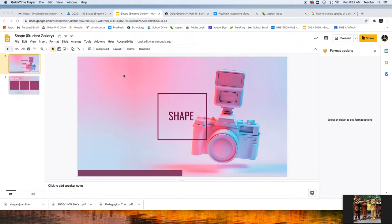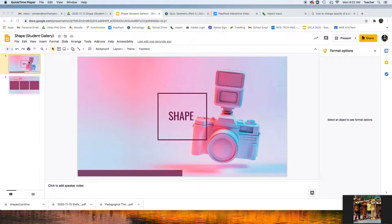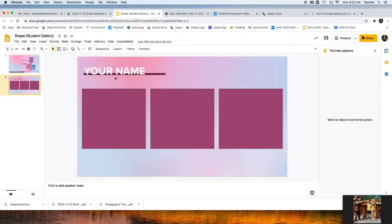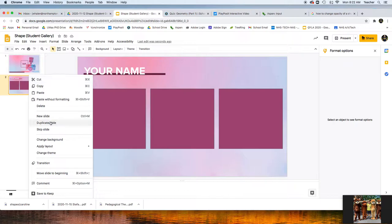Alright, for this project we're going to look at the shapes inside of our photography. I've created a Google Slides project and what we're going to do is click on the first slide here. You're going to hit Command D or Control D to duplicate, or you can right click and go to Duplicate Slide.